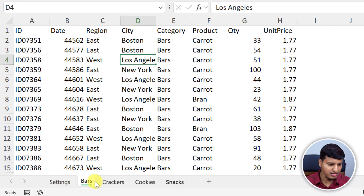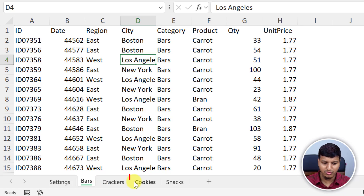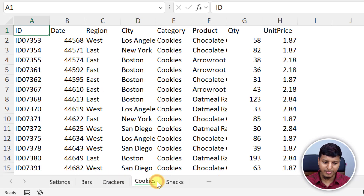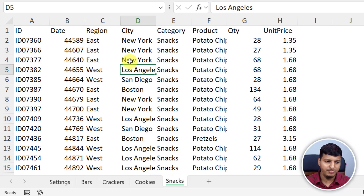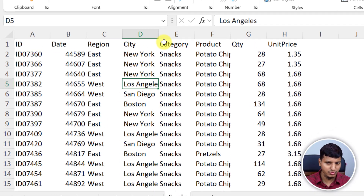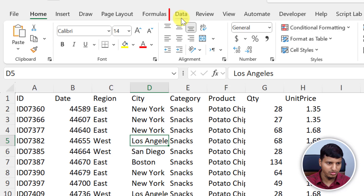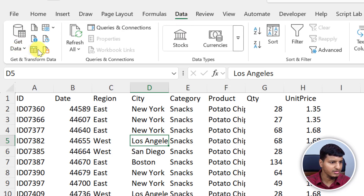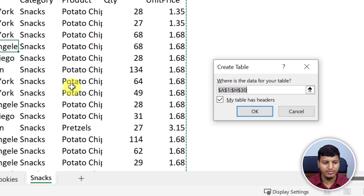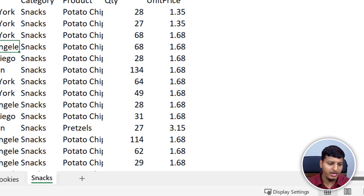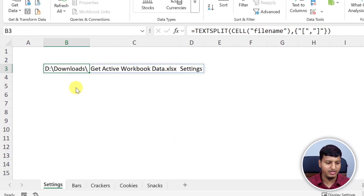In this example you can see I have four different sheets — bars, crackers, cookies, and snacks data — and they are not tables and I'm not allowed to convert these into tables. These data are coming from some exports and they want to keep this as a normal range. If we try to go to Data > Get Data from Table and Range, it says 'create table', and I don't want to do that. I want to keep as-is and get data from all four sheets and dump that into the settings sheet.